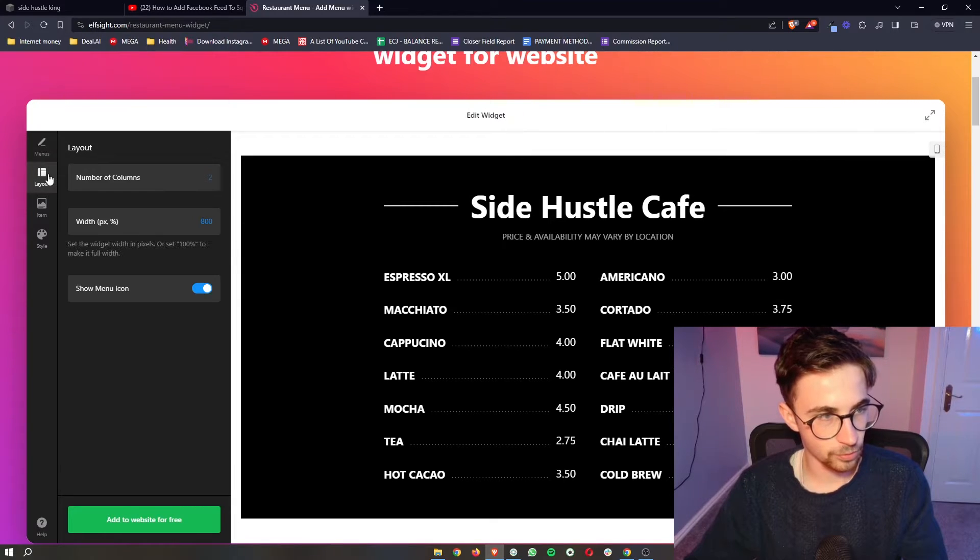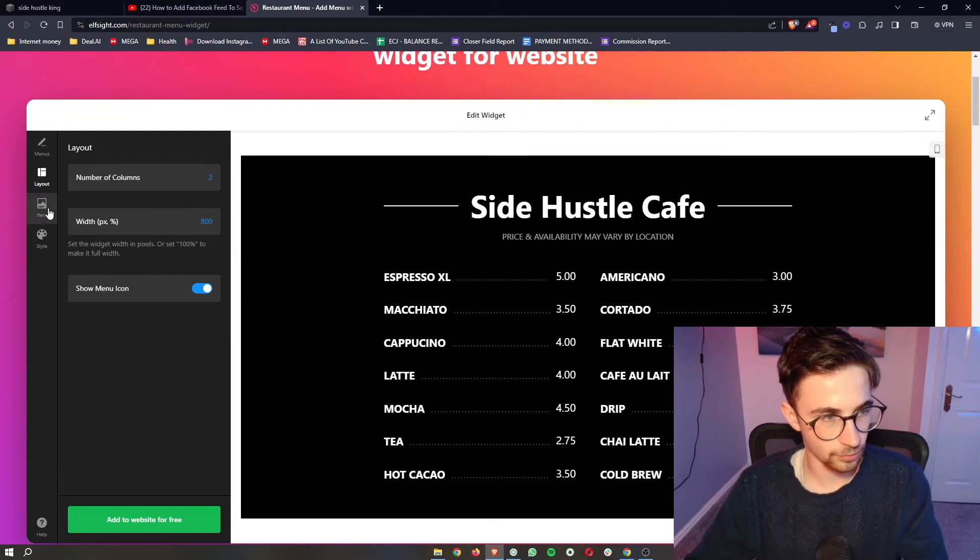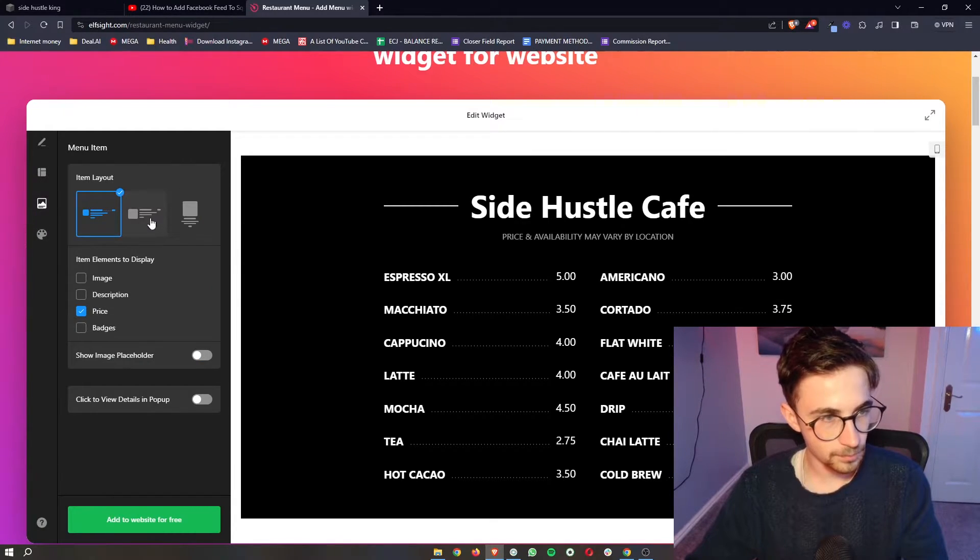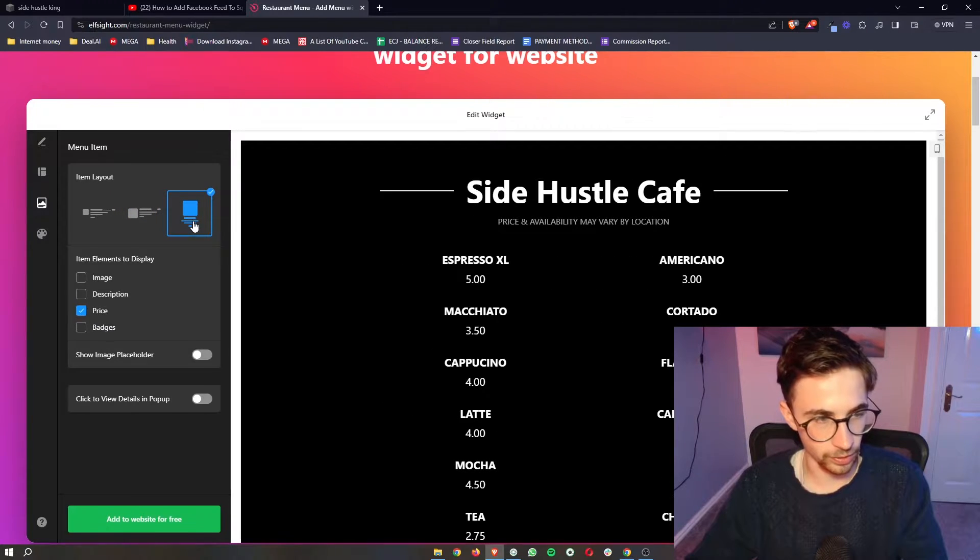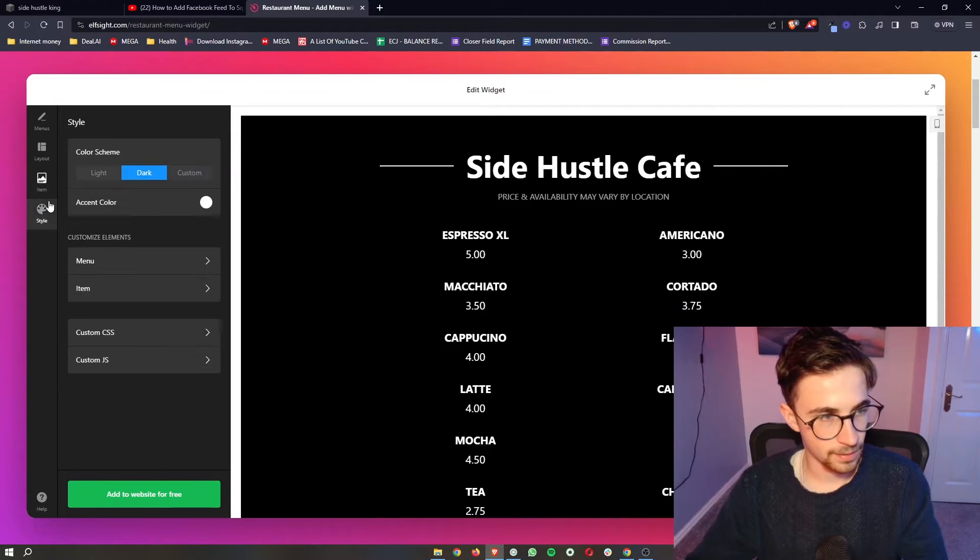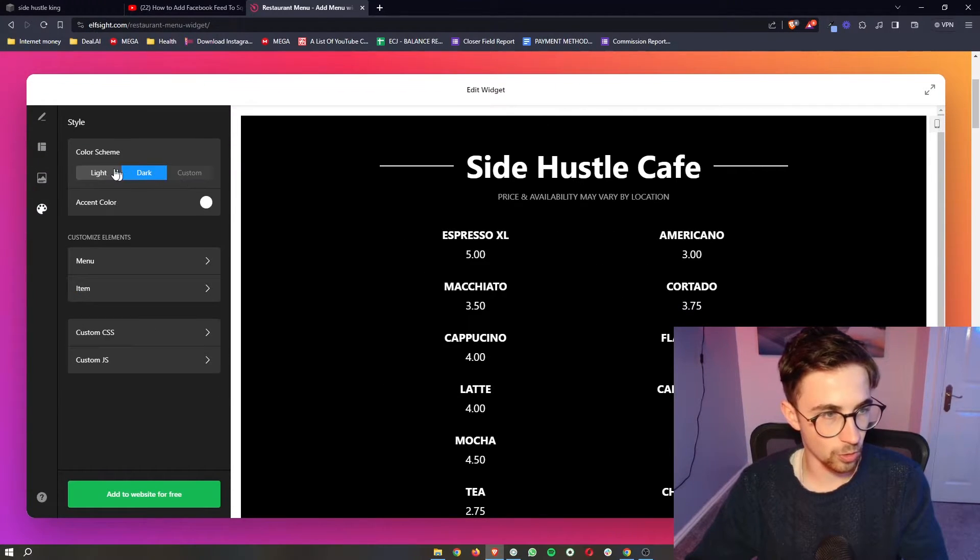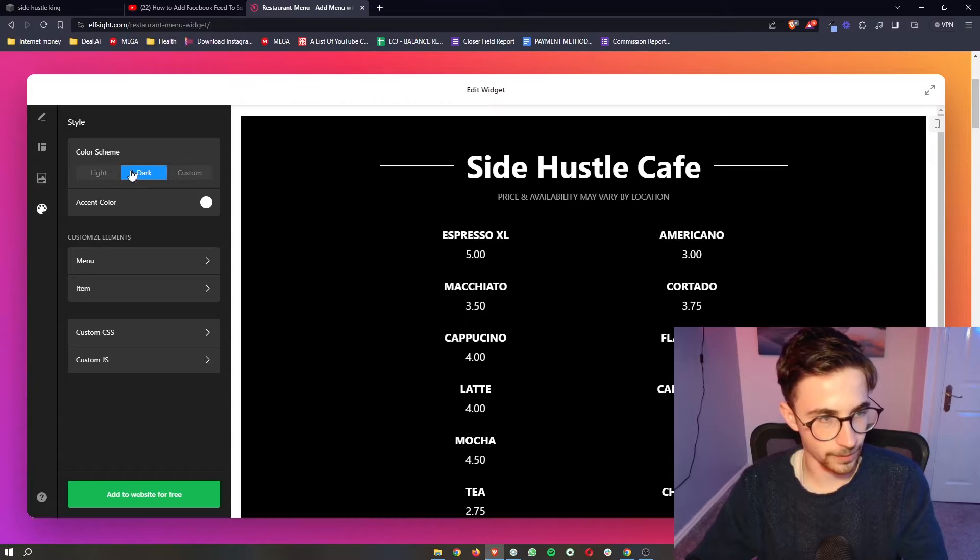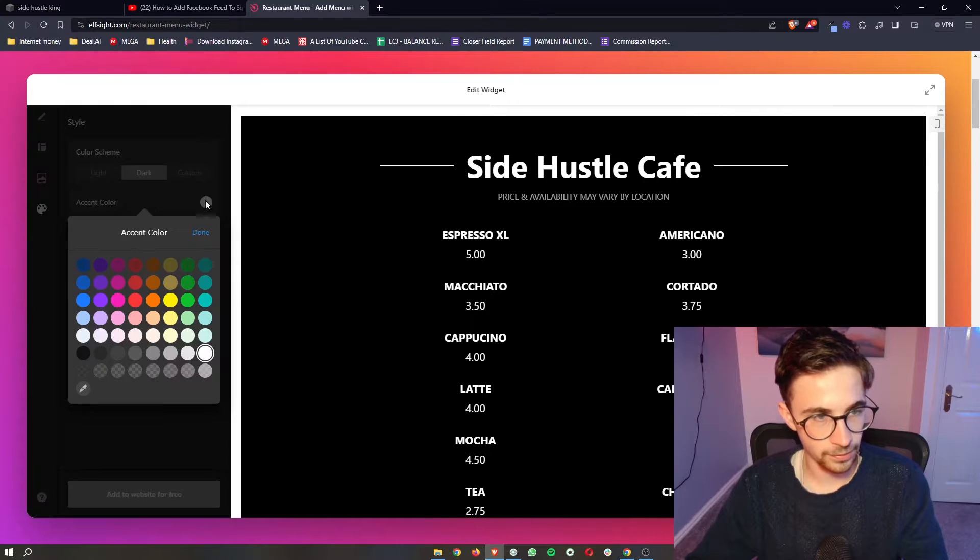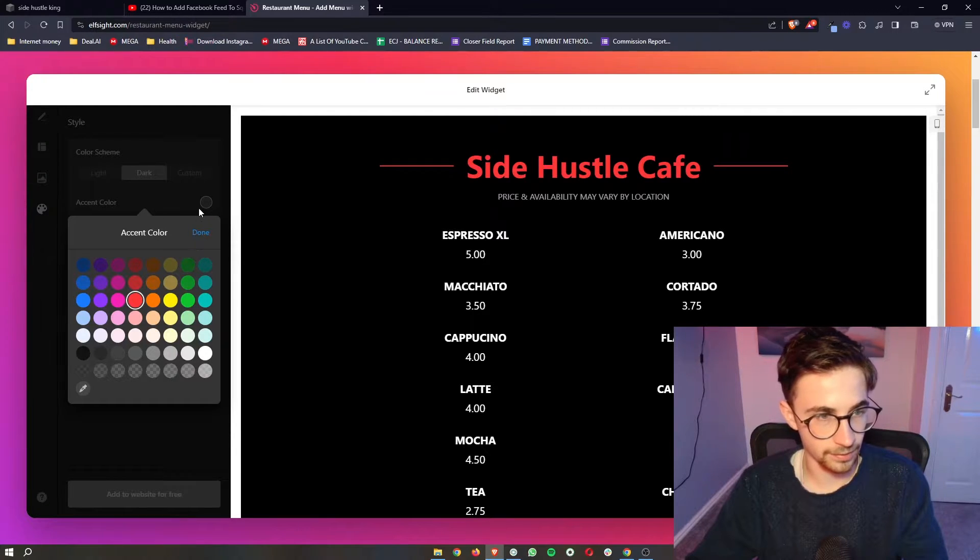Once that is done, you can also change the layout, how this looks. You can change how these are all laid out right here. And then you can also change the style to whether this is dark or light, change the accent color, and everything like that.